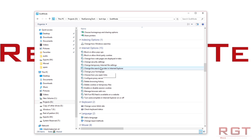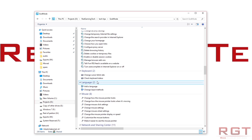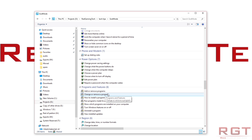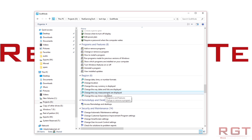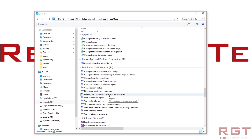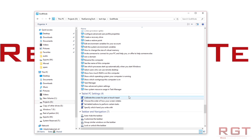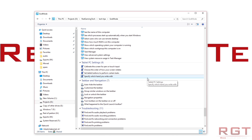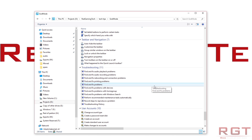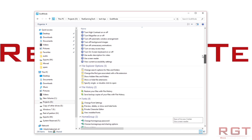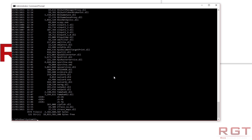Pretty much everything is there. Admittedly, a lot of this stuff is available in other locations, but just because of the simple usability of this, I really like this little treat. So that's from me to you.